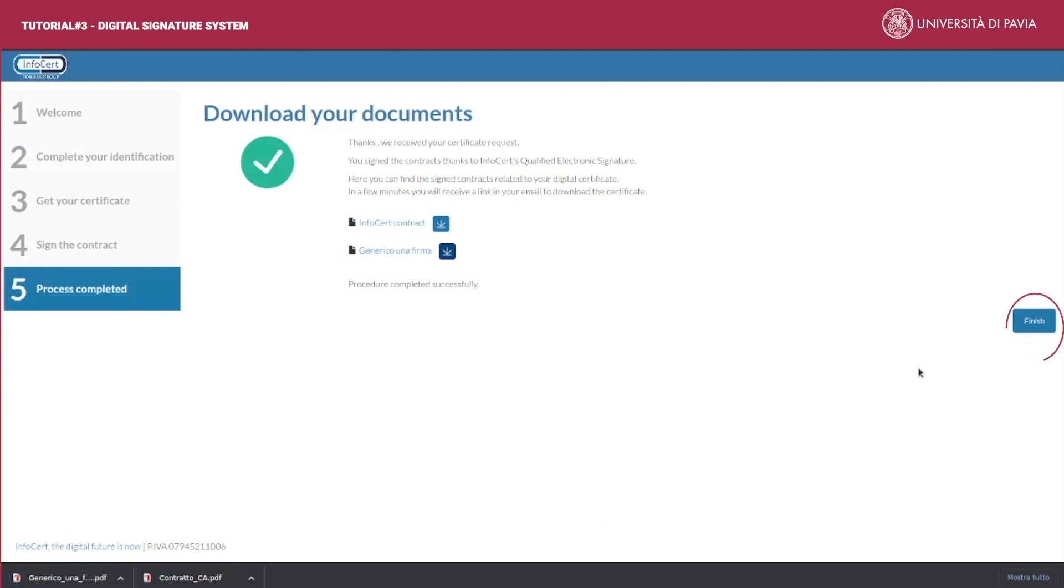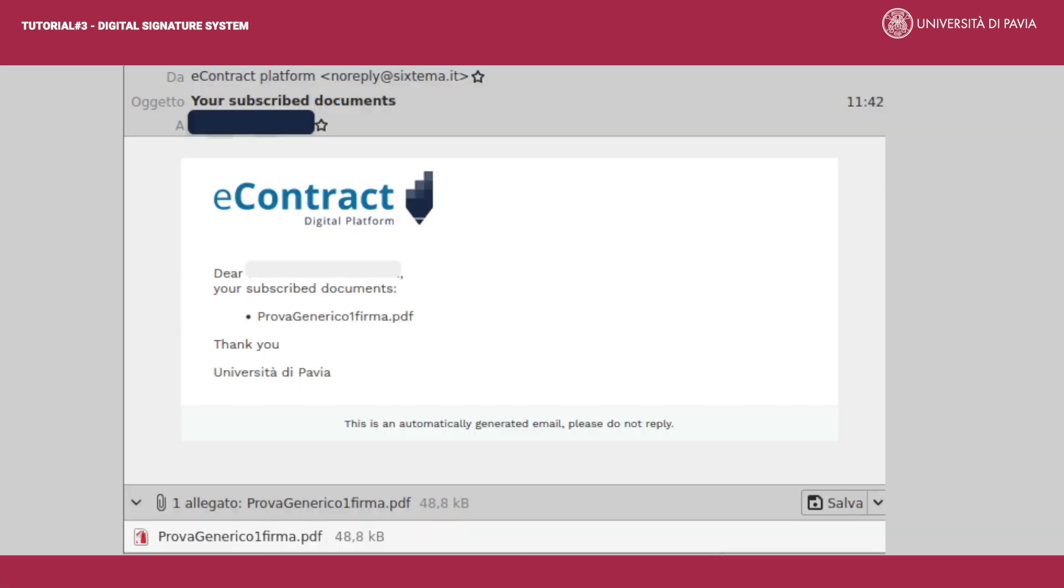Select finish in order to complete the procedure. You will receive a copy of documents you have signed also via email. The sender is e-contract platform on behalf of Università di Pavia and the subject line reads 'your subscribed documents'.